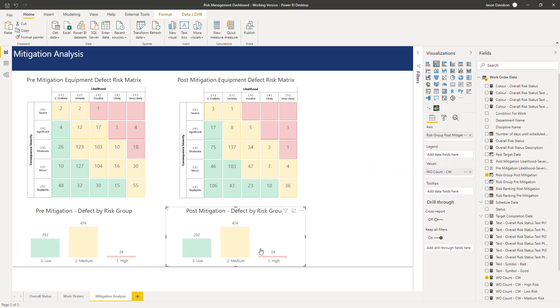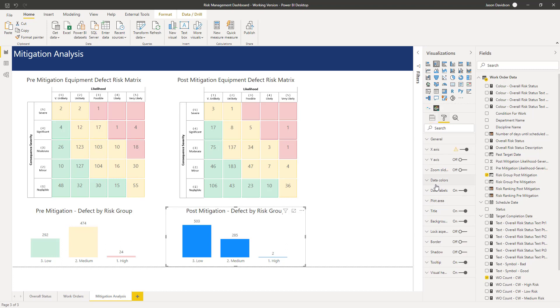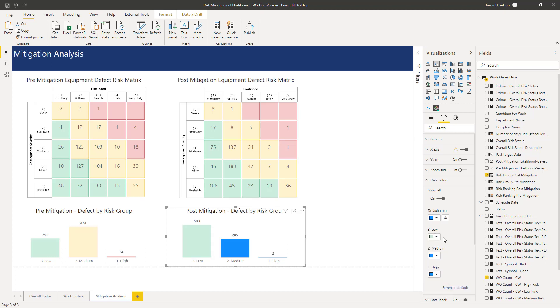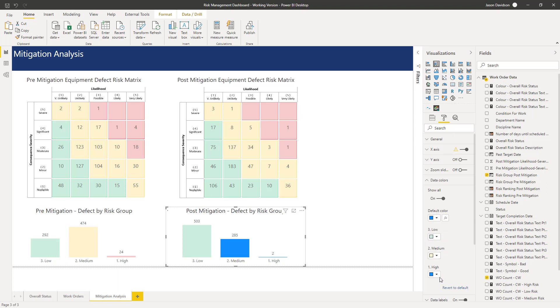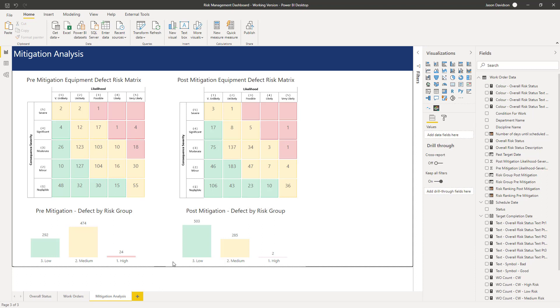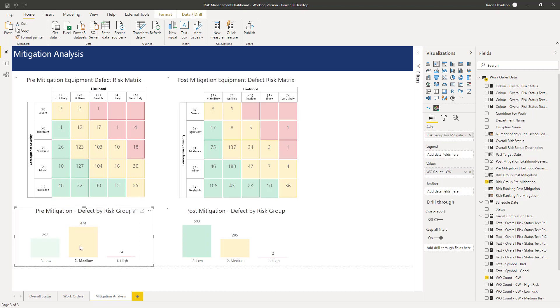Now we can see, oh unfortunately it's changed the colors because it's a different category. So we'll need to put the colors in, but hopefully if we go back into the data colors they will have been stored. Low is going to be that color there, medium is going to be that color there, and high is going to be that color there.